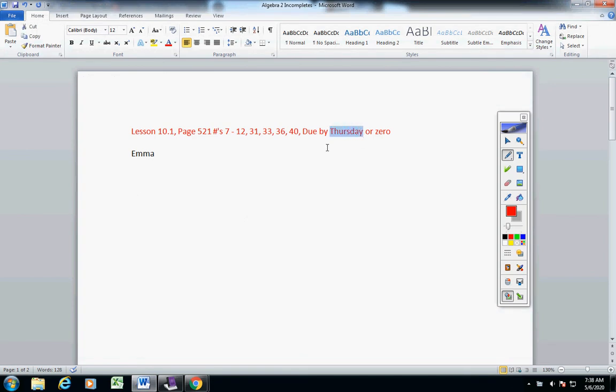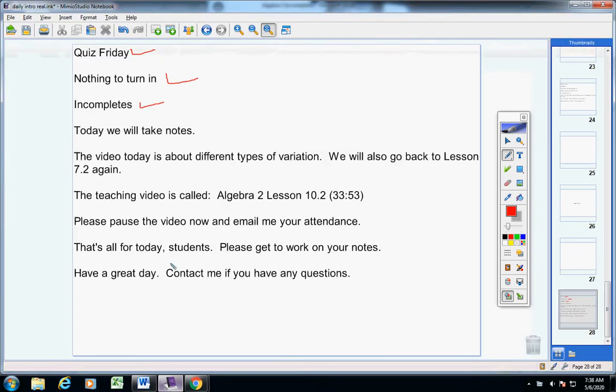So please get that taken care of. Alright, moving on. Today guys, we're going to take notes.